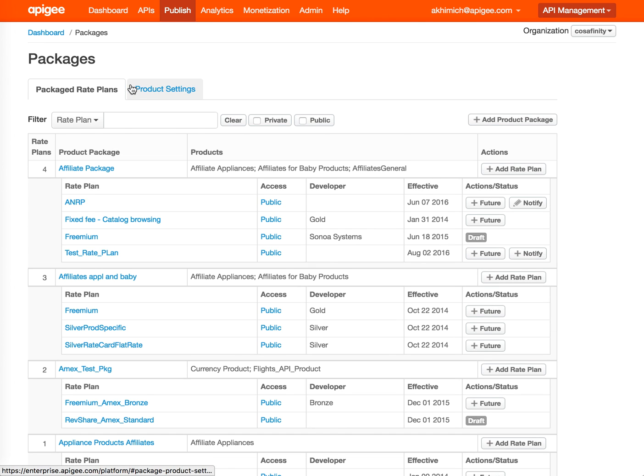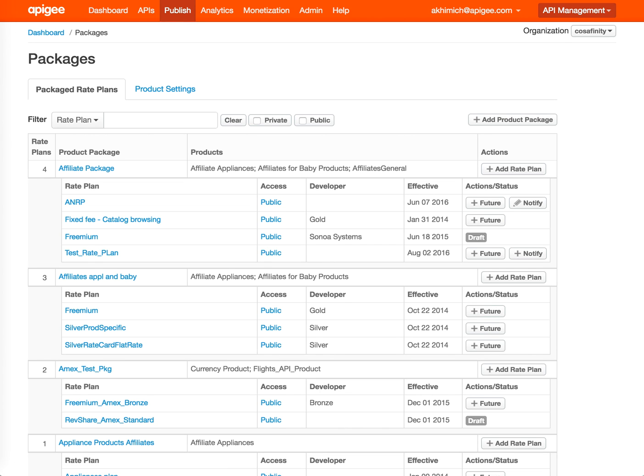That concludes my general overview of the monetization UI and all the tabs available there. Thank you.